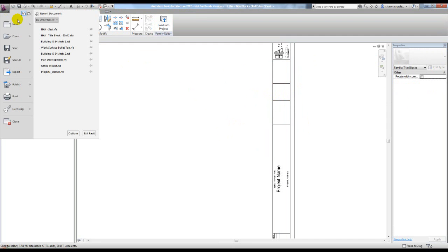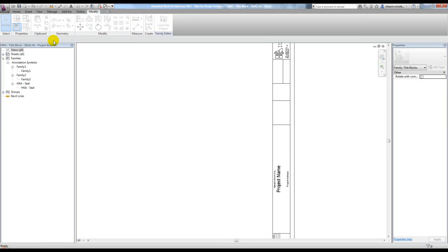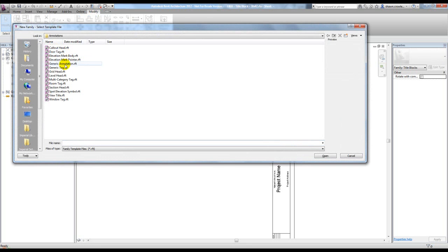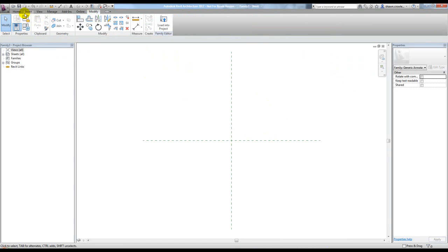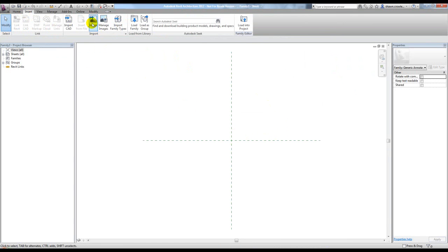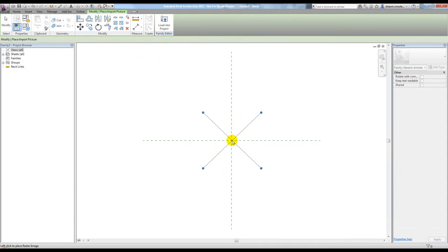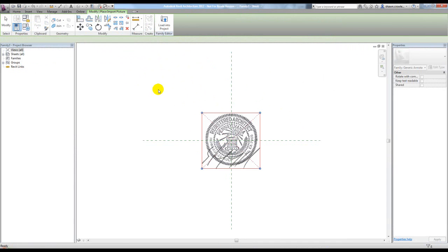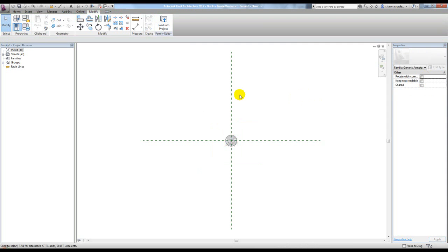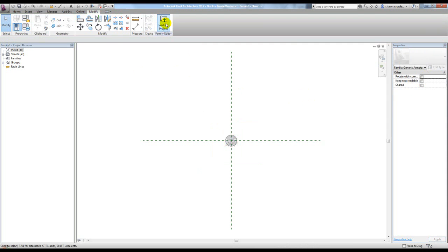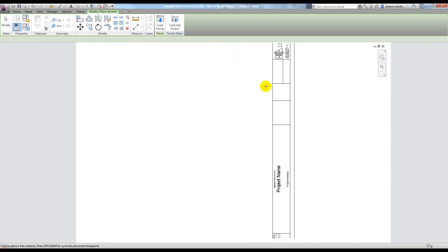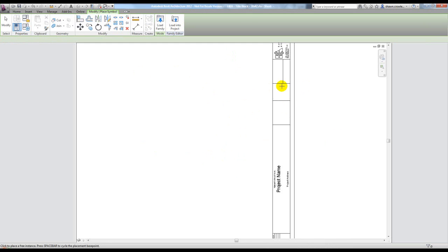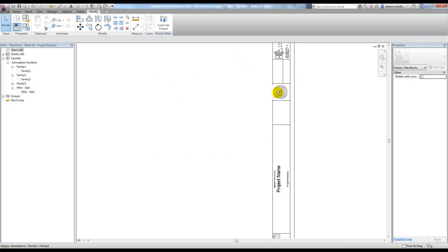I'm going to go to new family and create this as a generic annotation family. Hit open and get this text out of there, and do that same process I did in the sheet. I know that I want this to be 1.75 inches. I can go ahead and load this into my sheet family, my title block family, and place it right there. Hit modify to exit that command, shift it over a little bit.